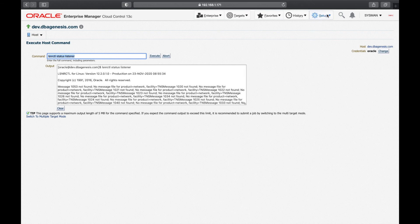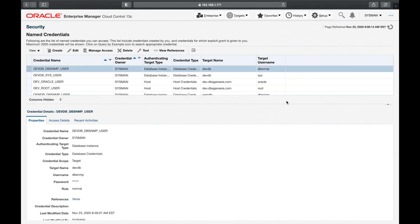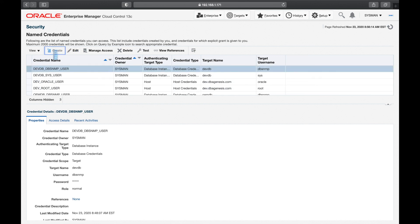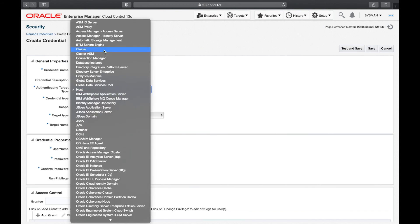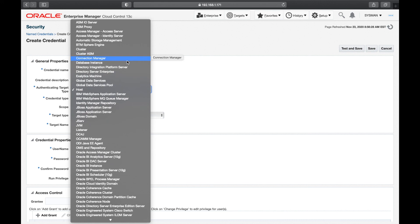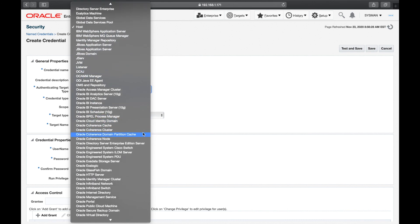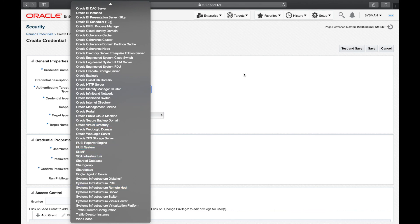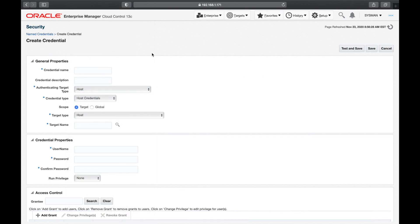Going back to named credentials: if you store all credentials here, you don't need to remember the ID and password whenever logging into a host or database instance. When you create a new credential, you can store passwords for almost everything — Automatic Storage Management, cluster, cluster ASM — anything that requires login information can be stored in named credentials.